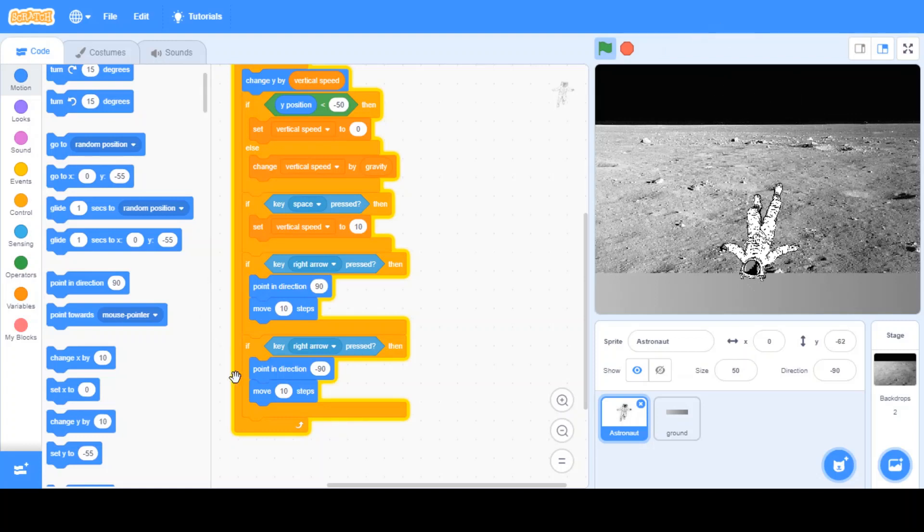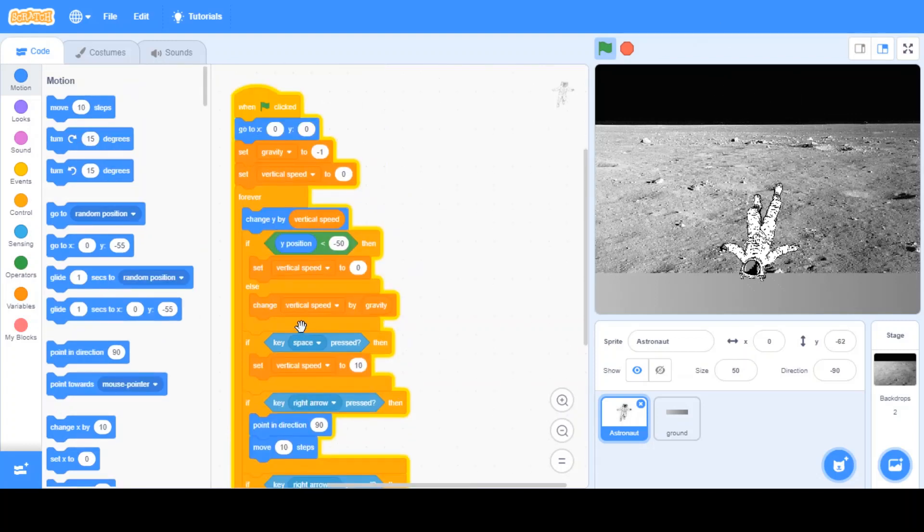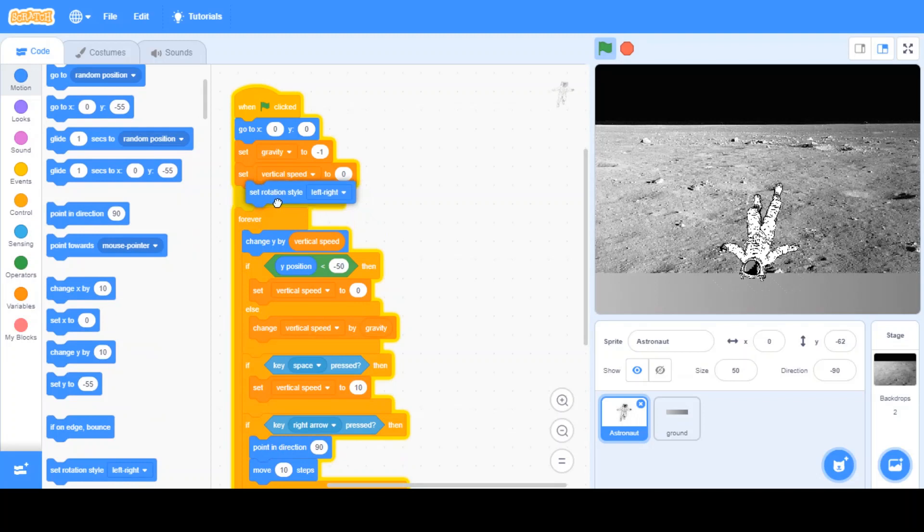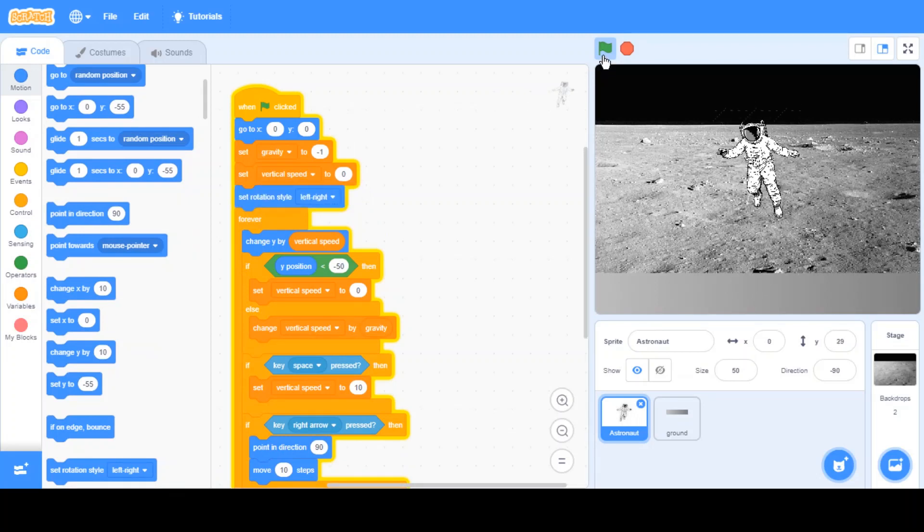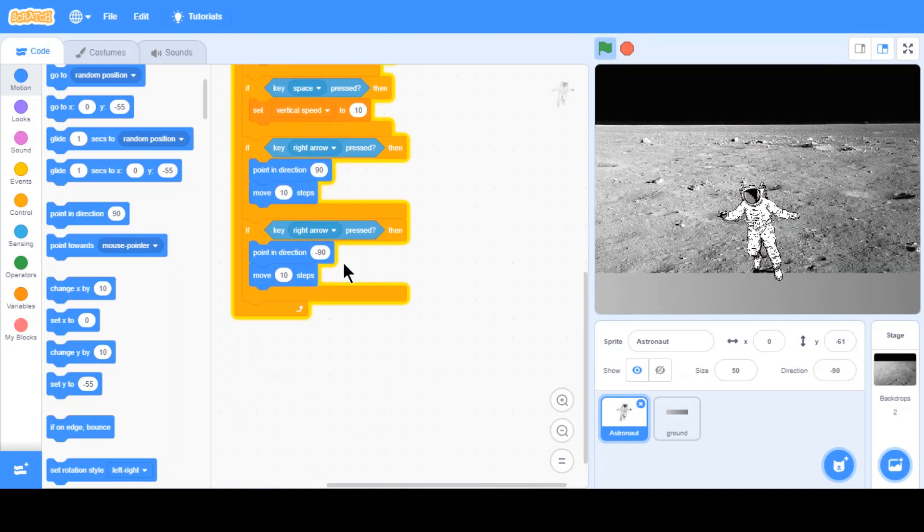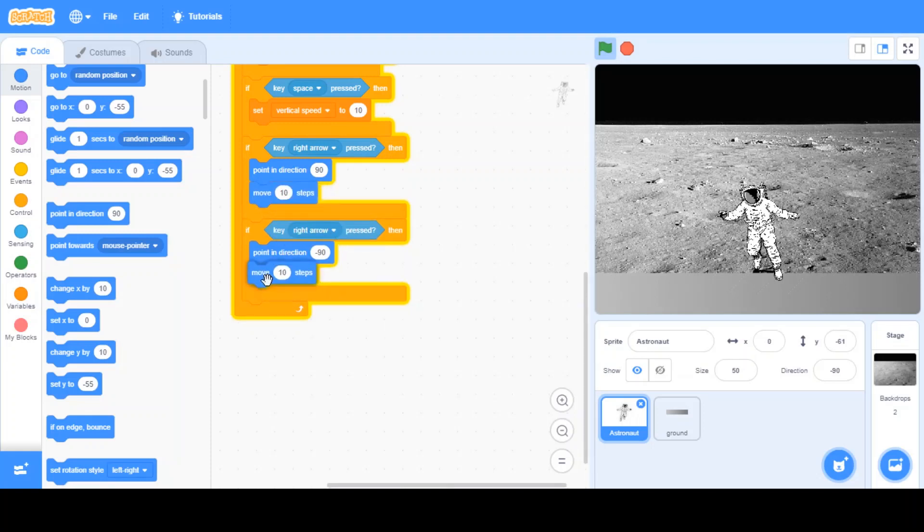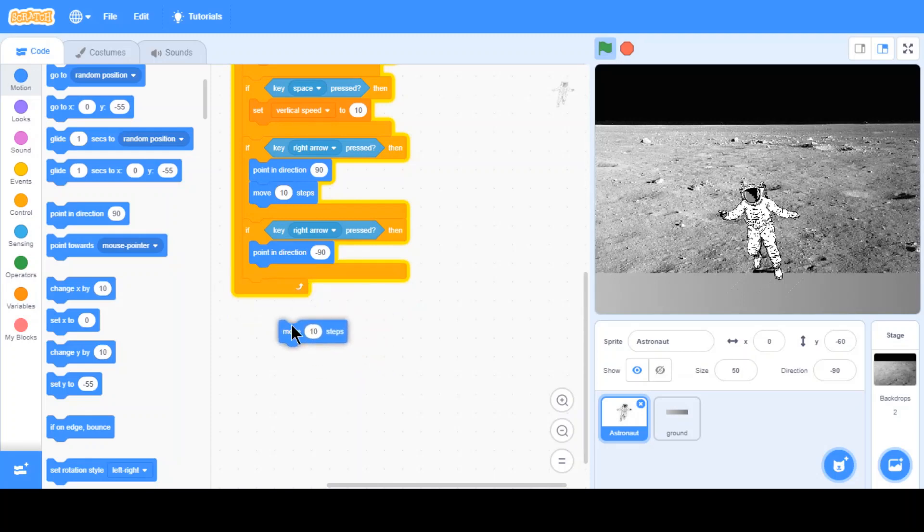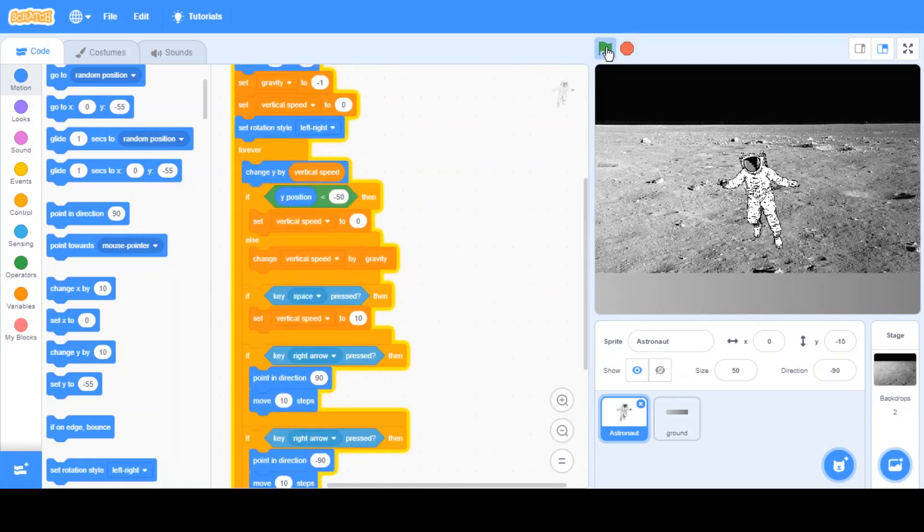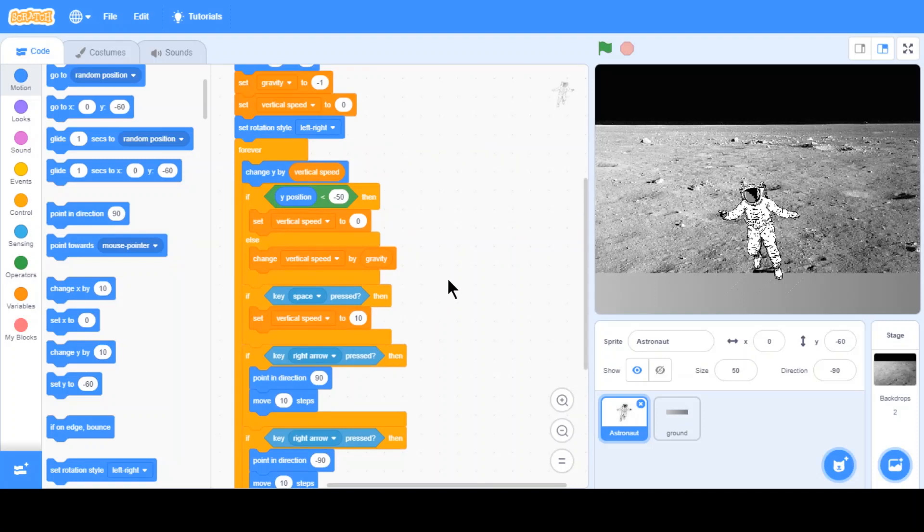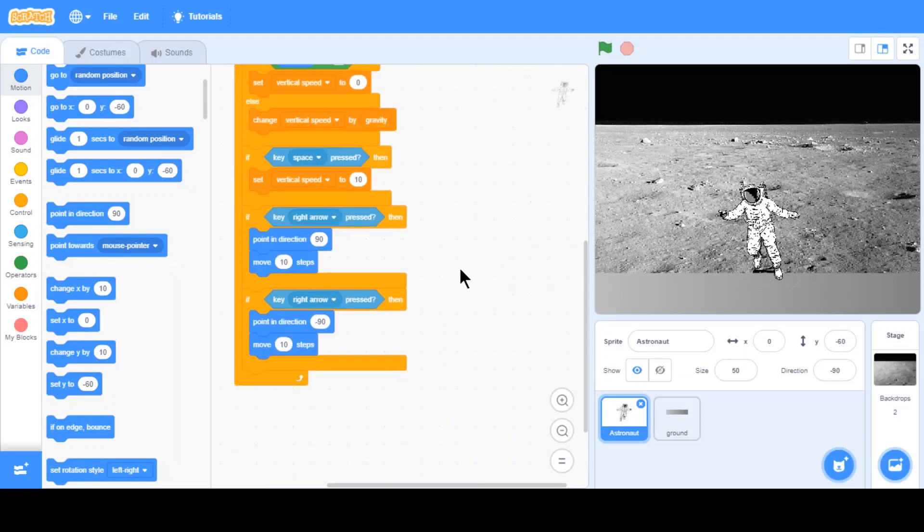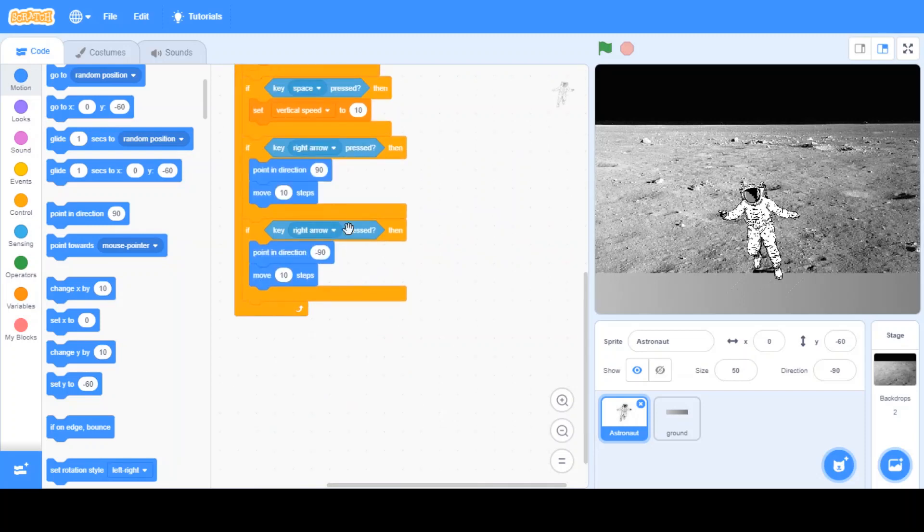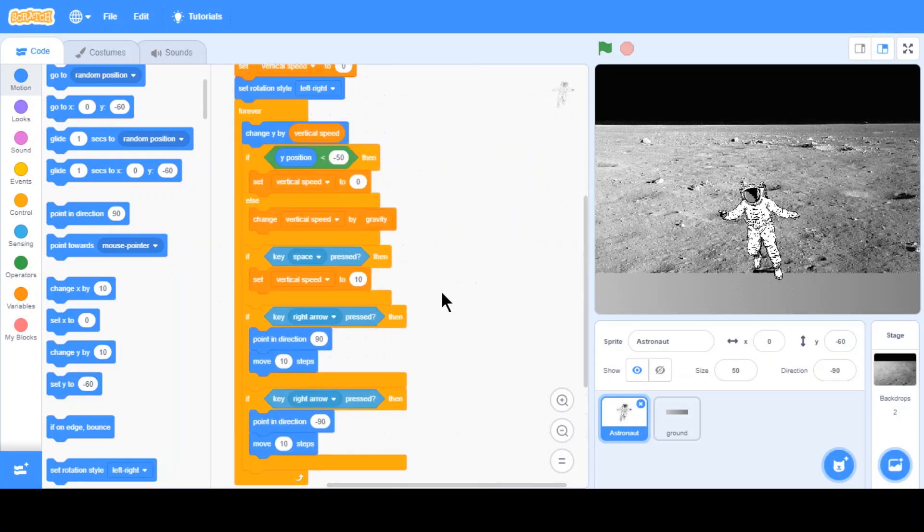Now, what we want to do is we want to click on, we want to go in the top this time. Do set rotation style left-right. That's pretty much done. Hopefully you understand about gravity and jumping. Can fill with this and mess with this, no problem.